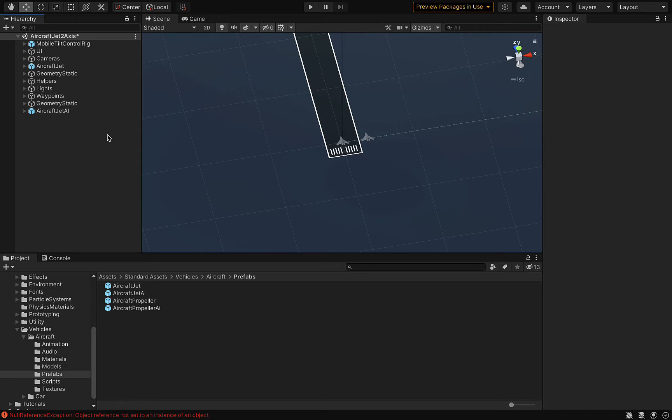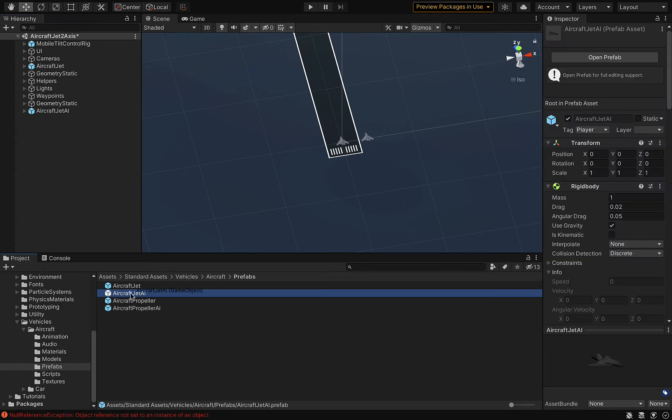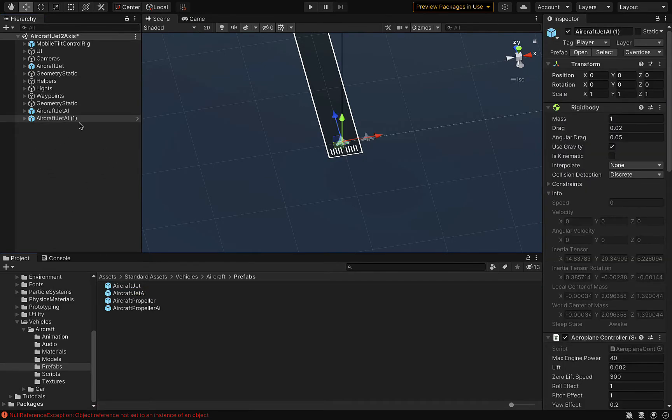You can add another AI jet in the project window. We'll go ahead and rename that jet in the hierarchy window so that you will be able to tell them apart.